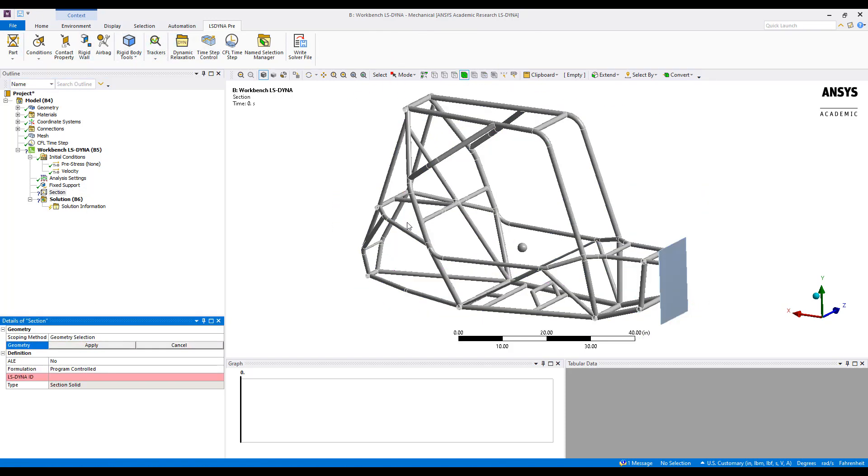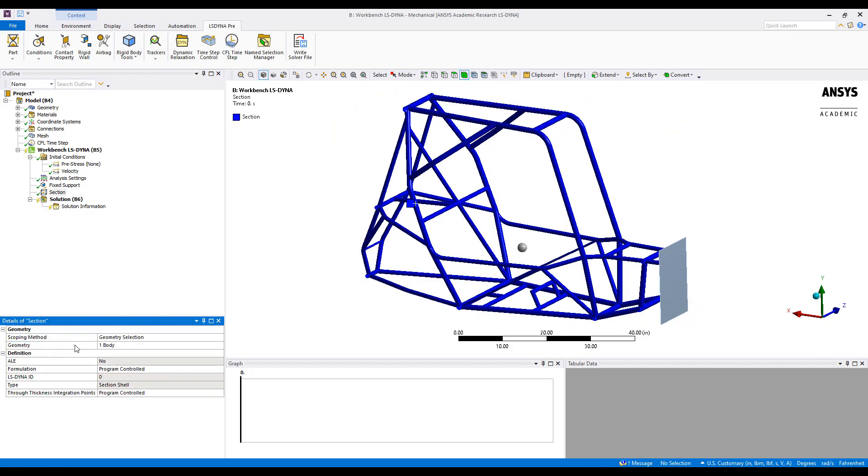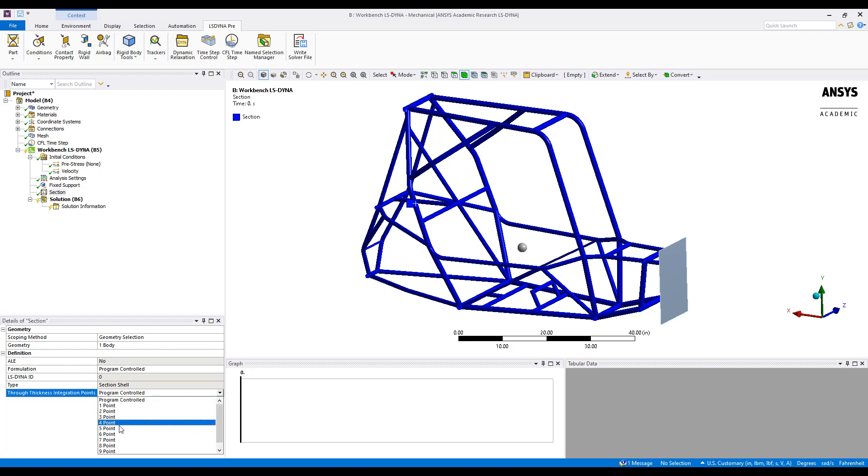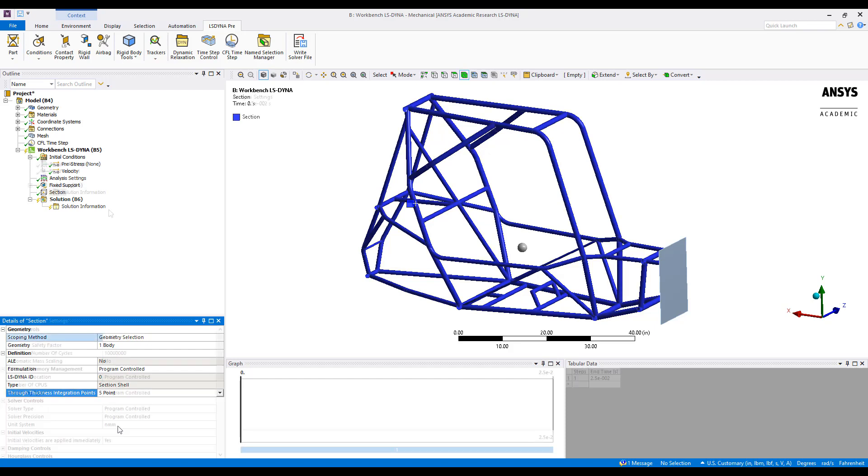So we'll scope this section to the entire frame. And what that allows us to do is to control what type of shell element LS-DYNA uses for the analysis. Here, we'll allow it to control the formulation. However, we want to dictate five points of integration through the entire shell thickness in order to gain higher fidelity results.